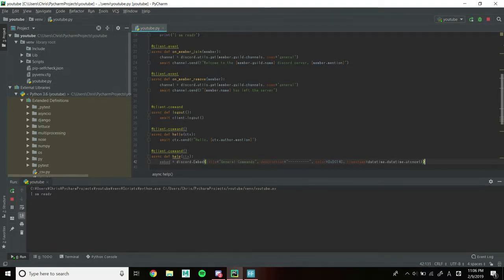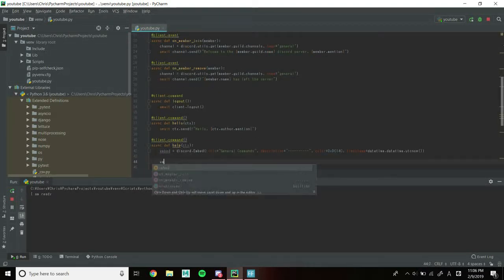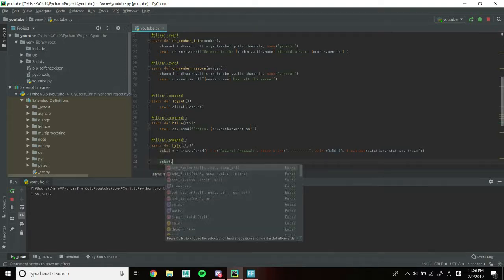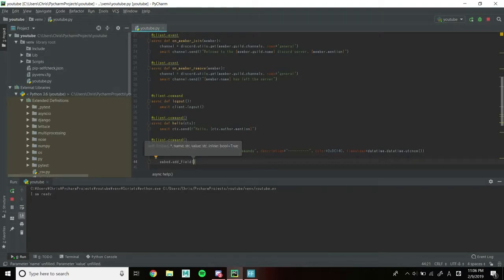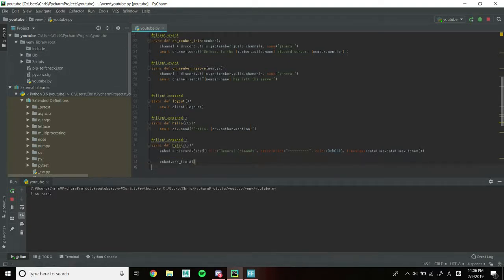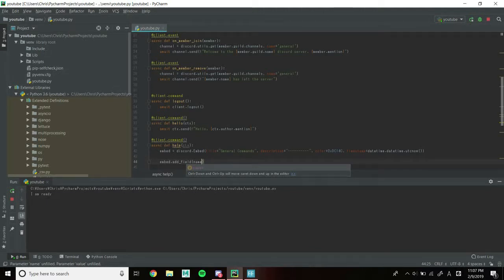Now that the embed is set up, we're going to create some fields. So embed.add_field. The add_field method takes three parameters, two of which are required. The three parameters are name, value, and inline. Inline is a boolean value which by default is set to true. I'm not going to use inline because I just never use it, but you can use it if you want — if you set it to false, by default it's set to true.